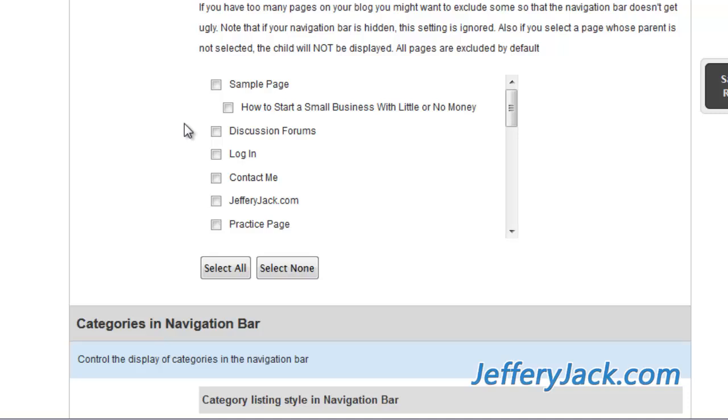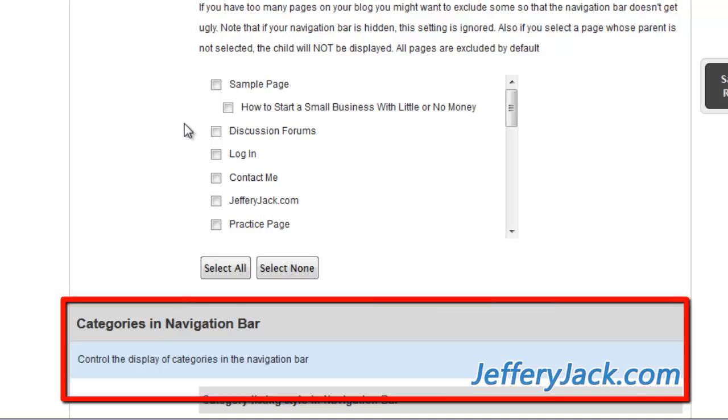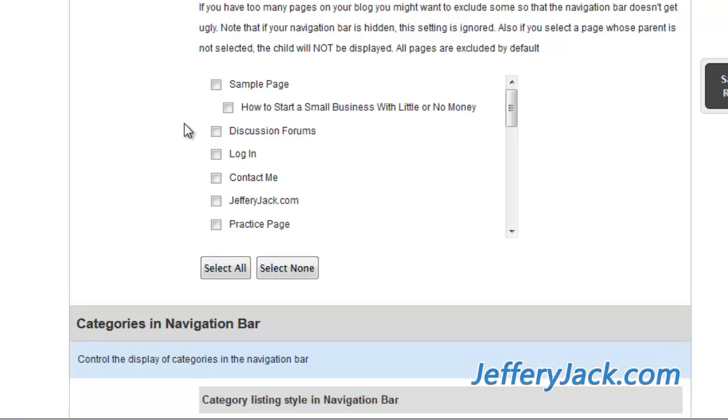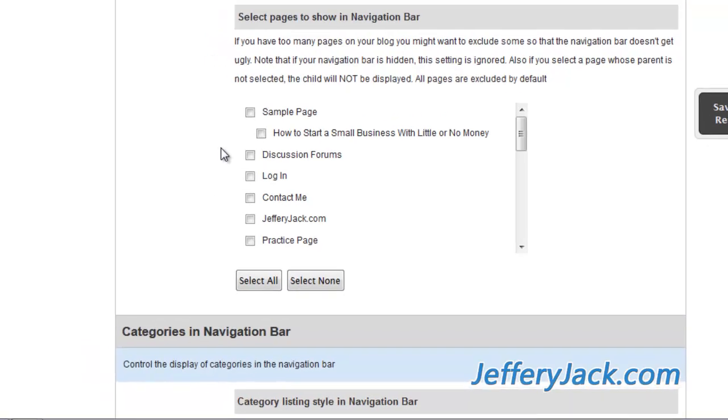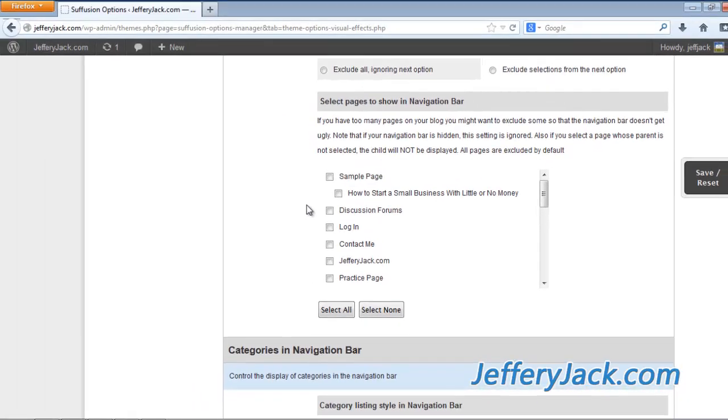Again, the section for setting categories and links in the top navigation bar is identical to the actions that we just performed for the pages in the top navigation bar. So we're not going to cover those.